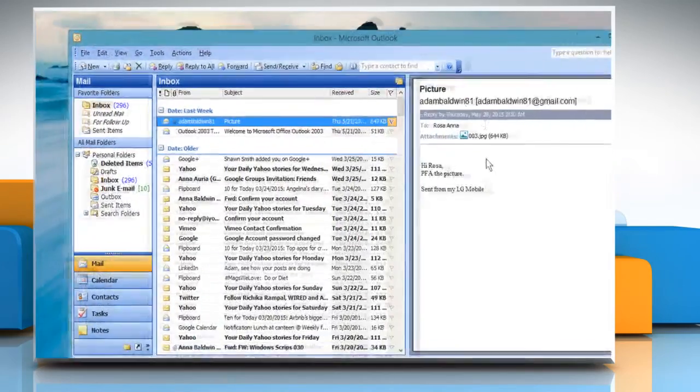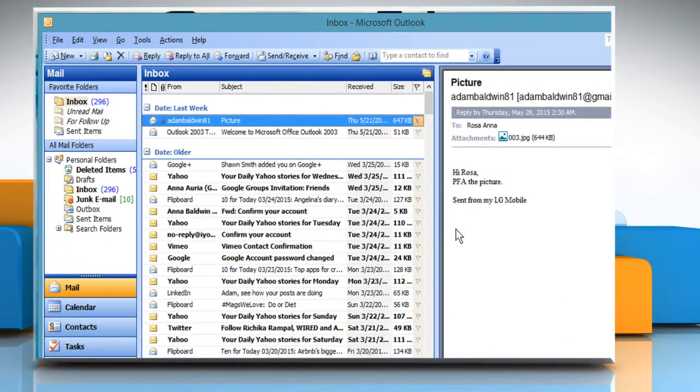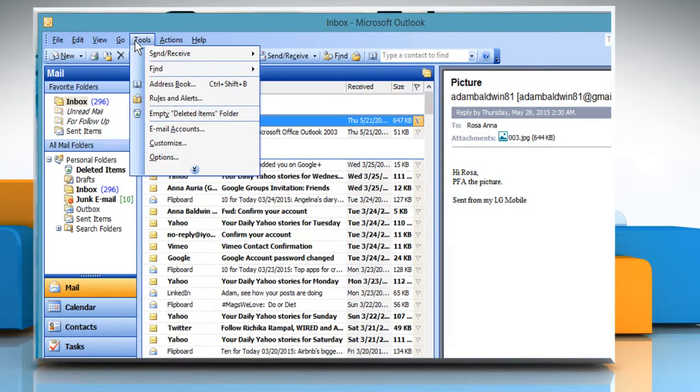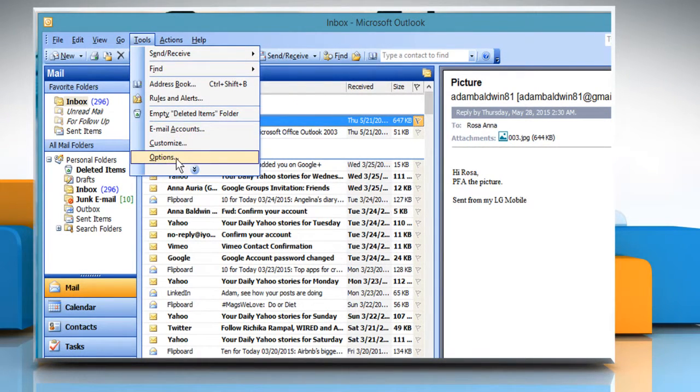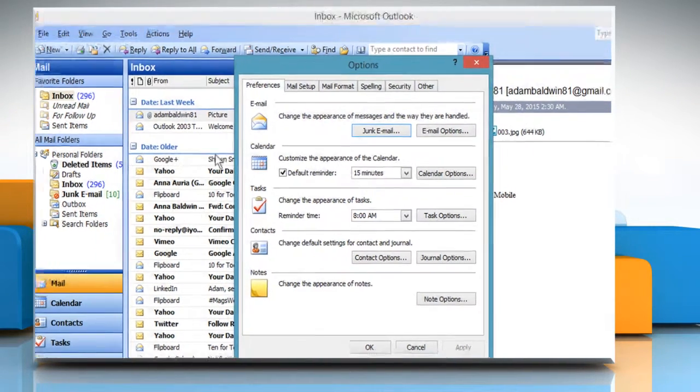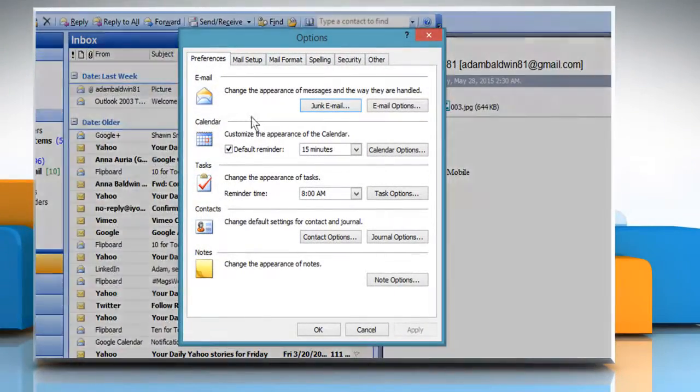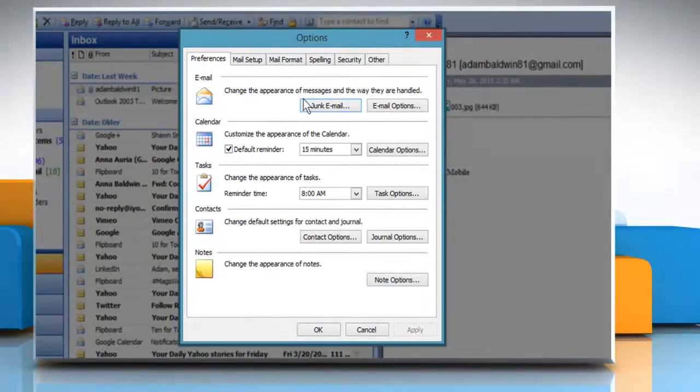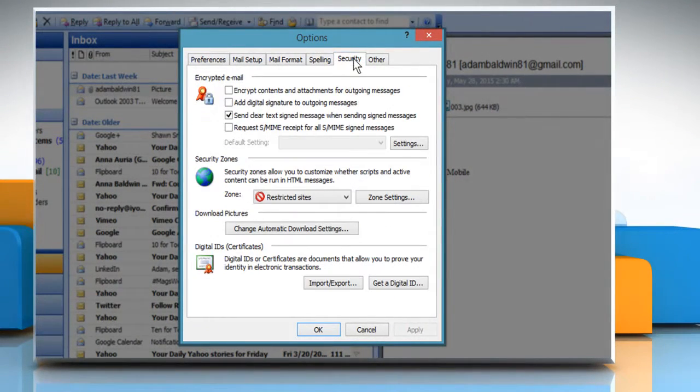Open Outlook 2003. Select the Tools menu and then click on Options. On the Options dialog box that opens, select the Security tab.